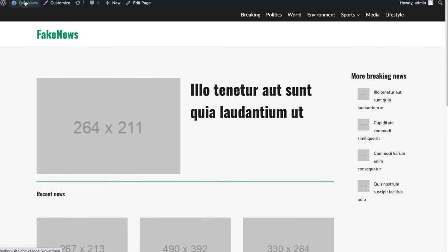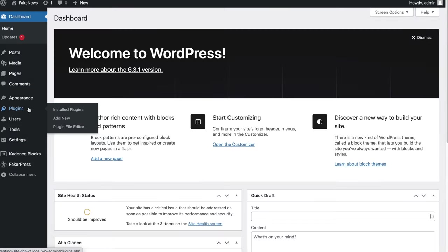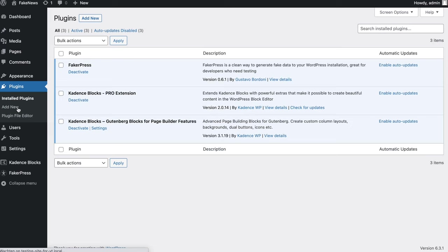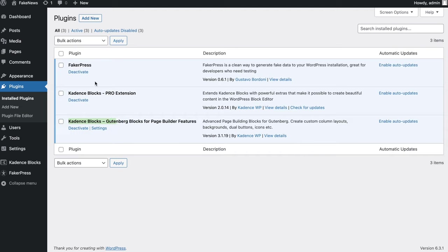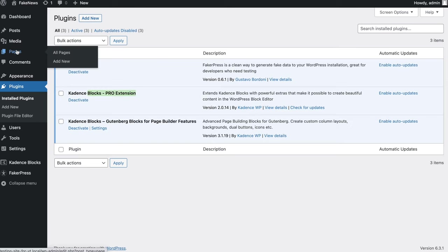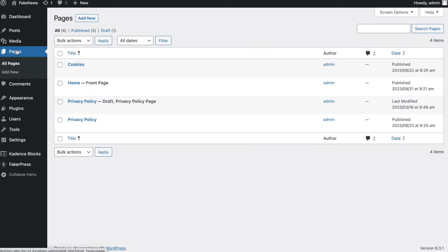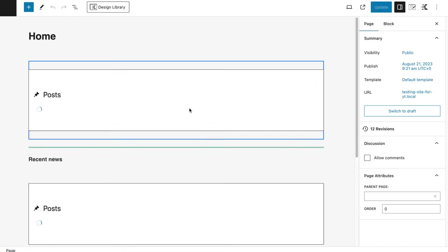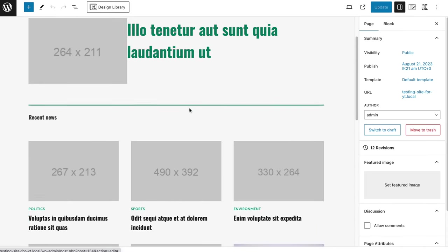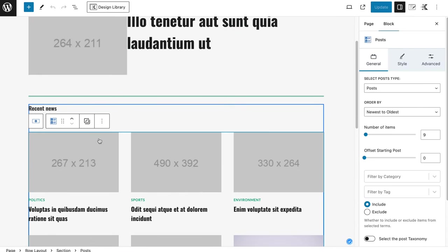Okay, so let me show you the plugins. You see here Cadence Blocks, the Pro extension is enabled, and last time we only had this one. For other plugins I don't need, I don't have at the moment, I only use this one. So we go to our pages, my homepage.